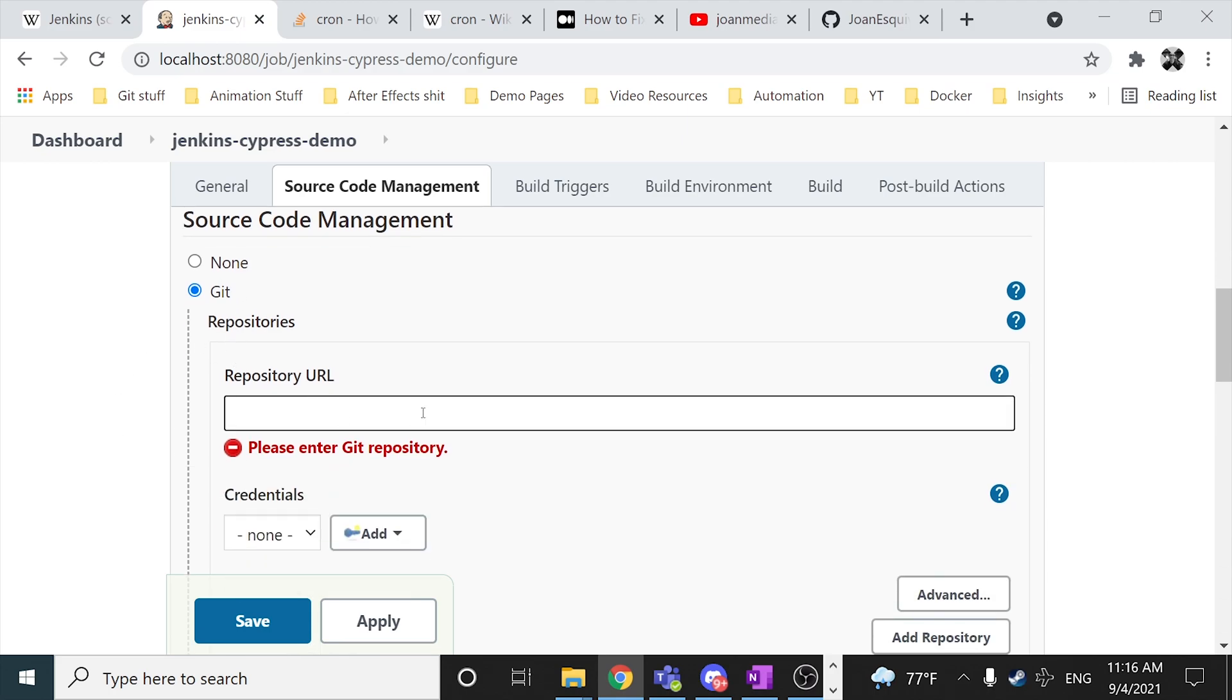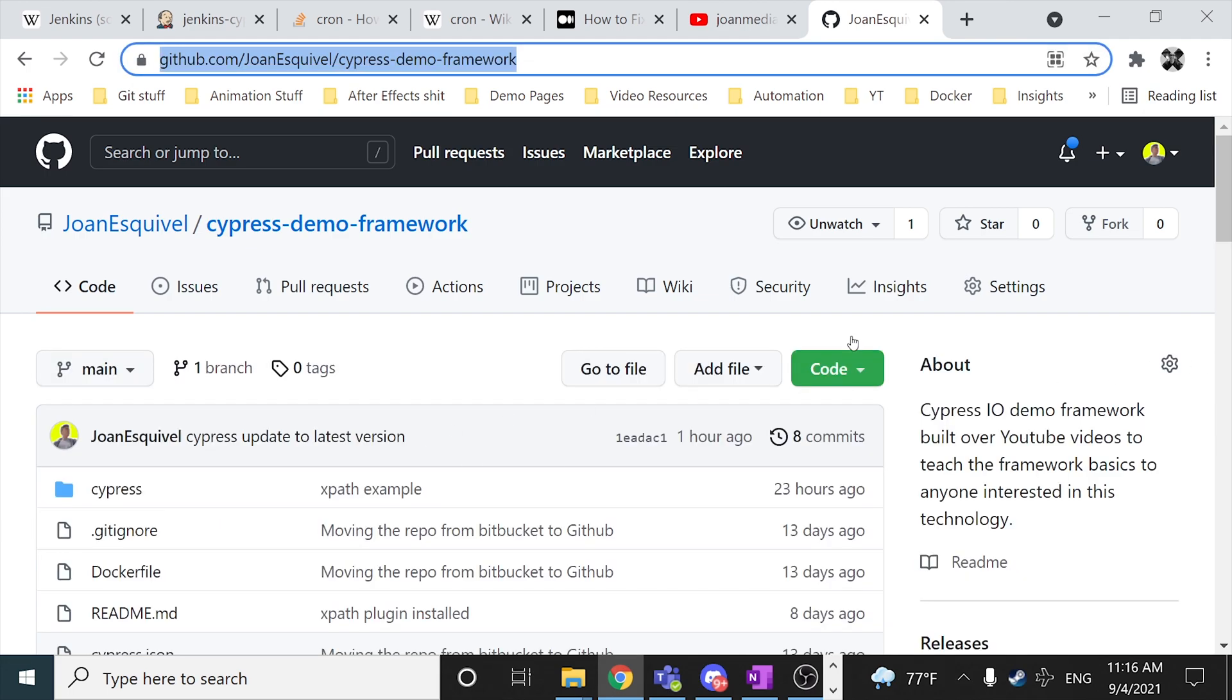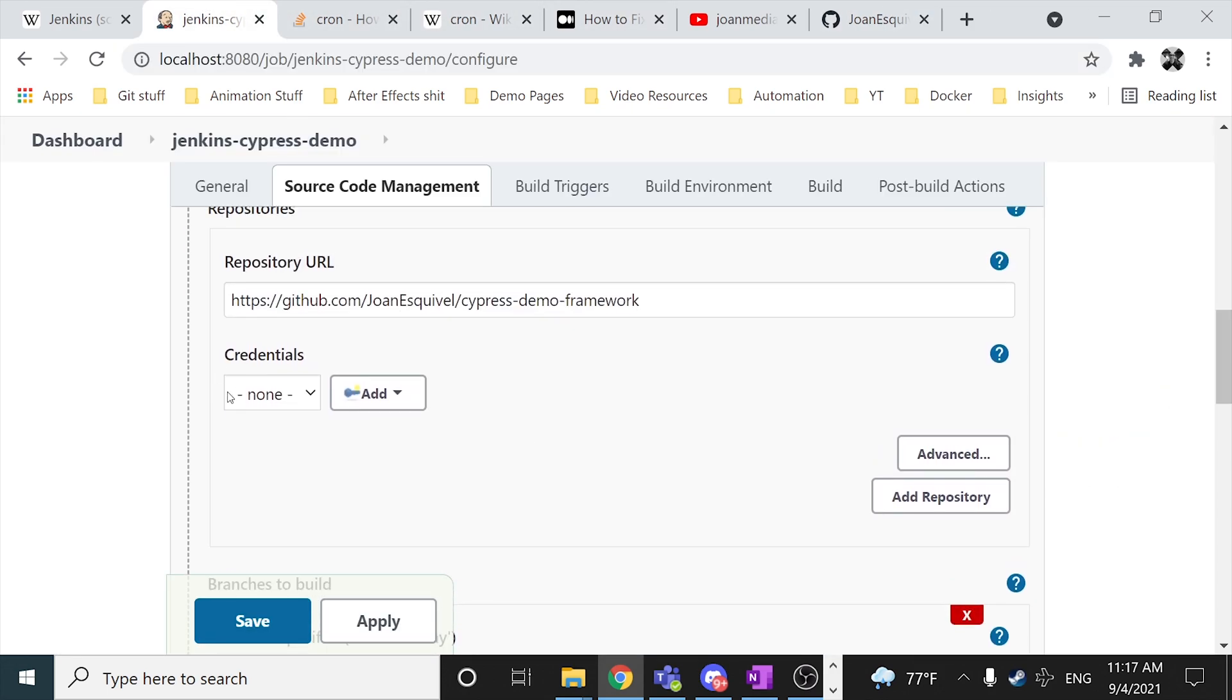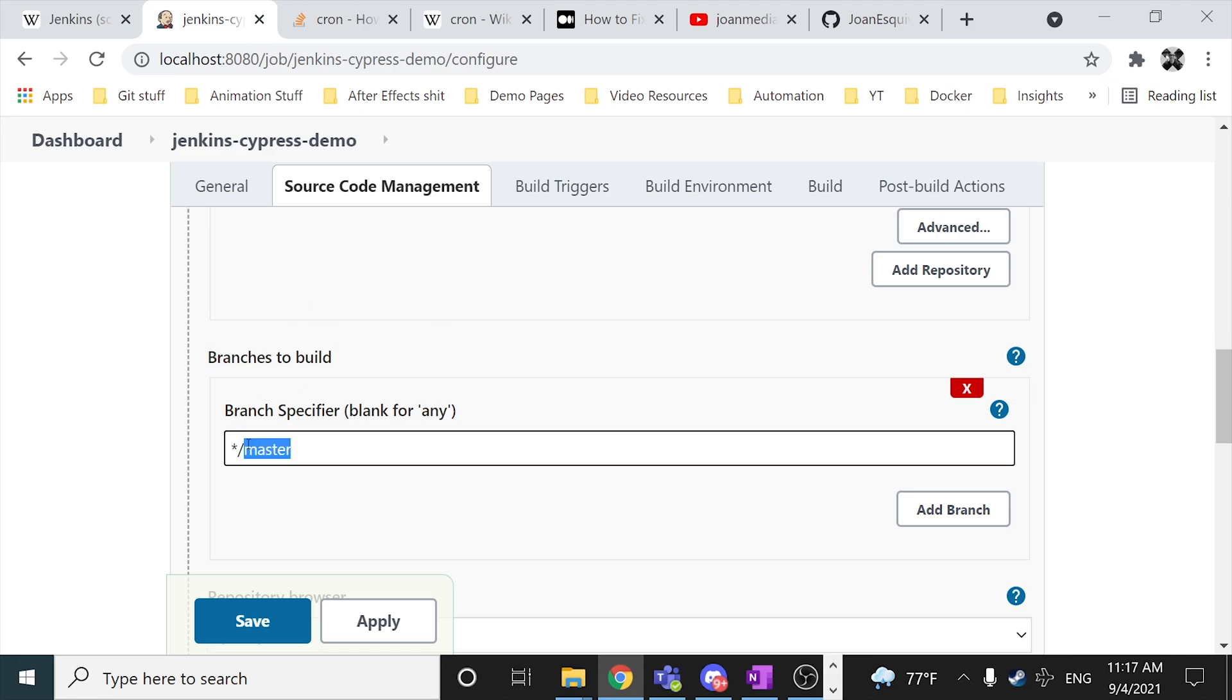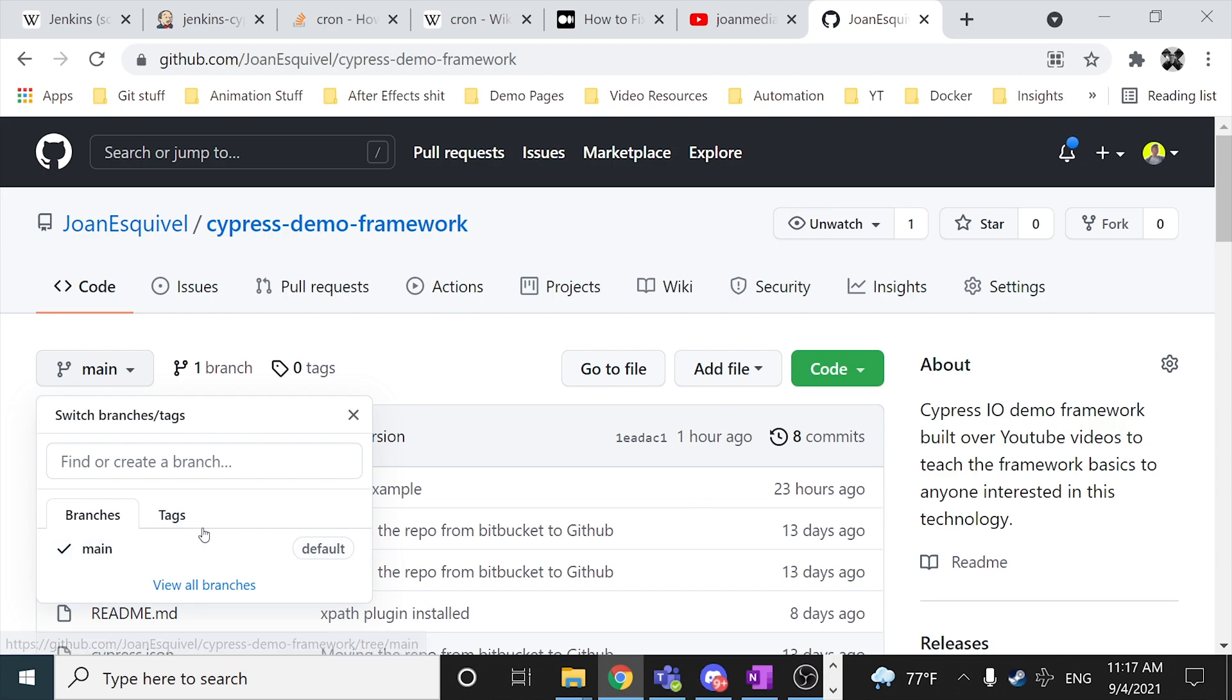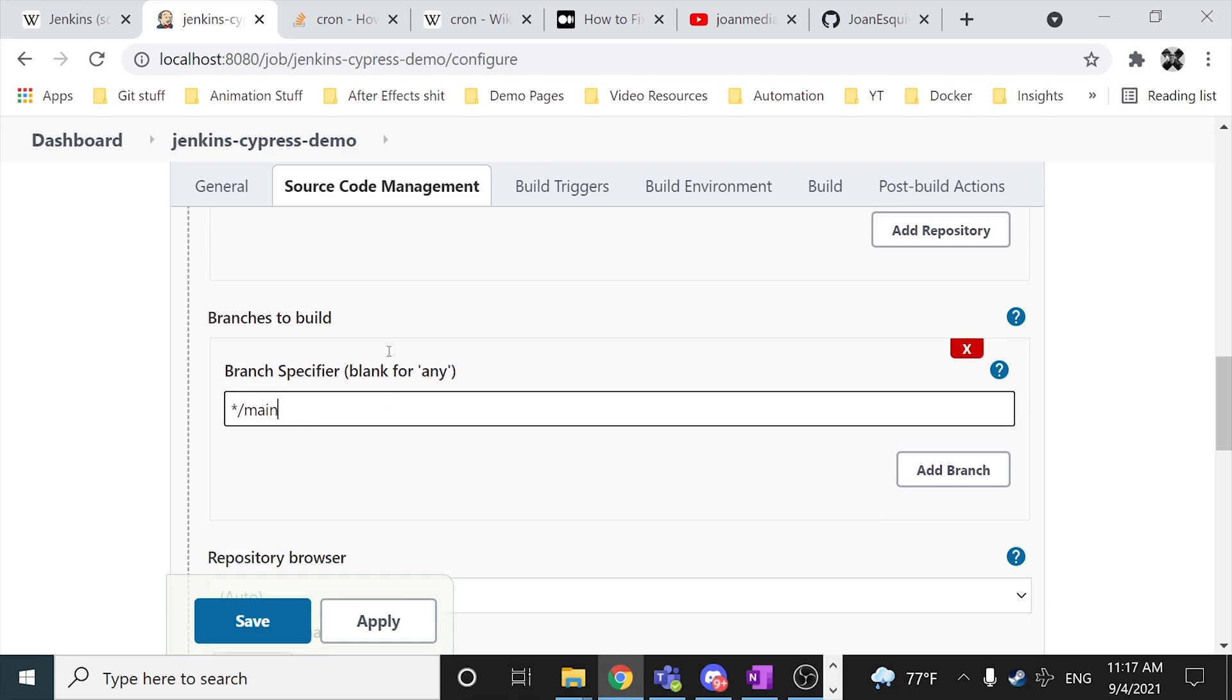And then I'm gonna be configuring this source code management over here. In this case I have to paste the git repository. So I'm gonna copy my framework or actually my repository path and I'm gonna paste it in the repository URL over here. In this case I don't need any credential, so I'll be fine with this because it is a public one. And here I have to specify the branches to build. In case you don't want to use the master or the main branch in my case, because if I go to the GitHub repository you can see that I only have this branch over here. But if you want, you can specify the branch that you want to use with this Jenkins job.